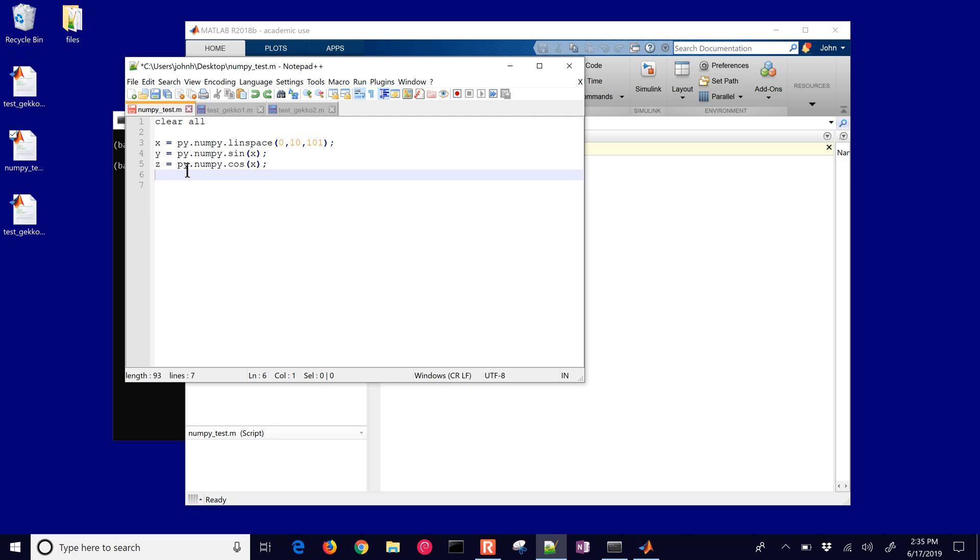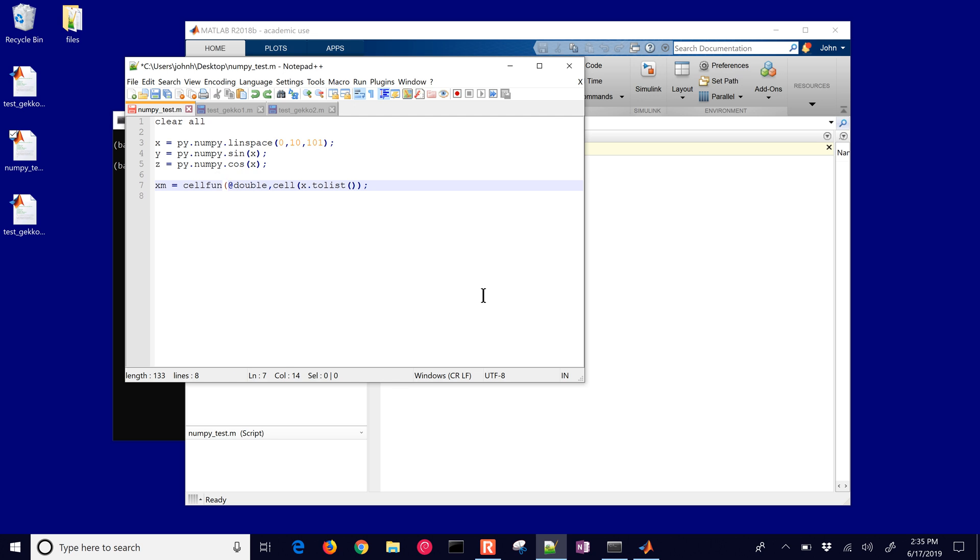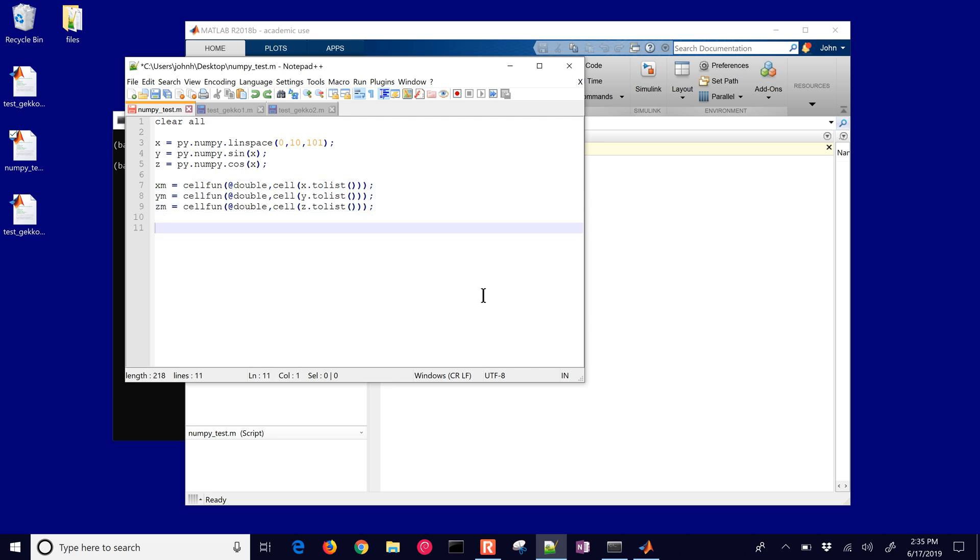Let's go ahead and translate it back out of numpy back into MATLAB. We'll need to do that by wrapping it. First of all, create a list so we can convert it back to a Python list from a numpy array, and then we will convert it to a cell and then back to using the cellfun function with double. We're going to convert these values as numbers back to xm and then we'll do the same thing for ym and the same thing for zm as well.